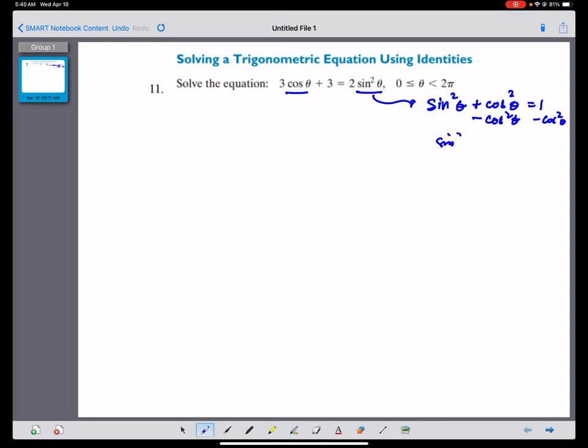Therefore, sine squared theta is equivalent to 1 minus cosine squared theta.